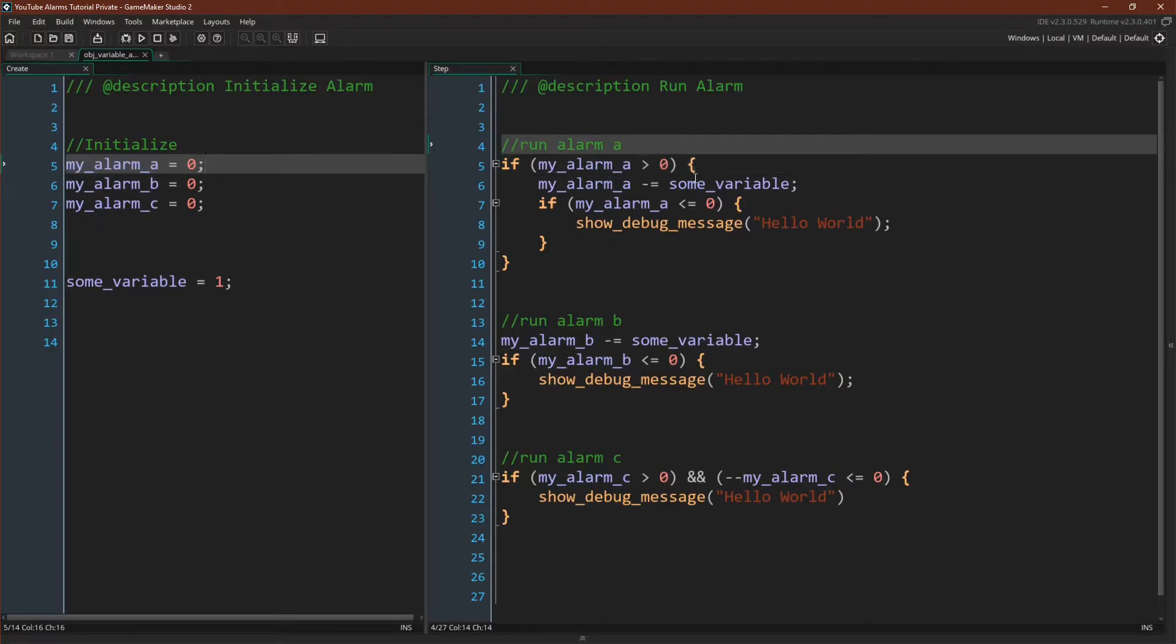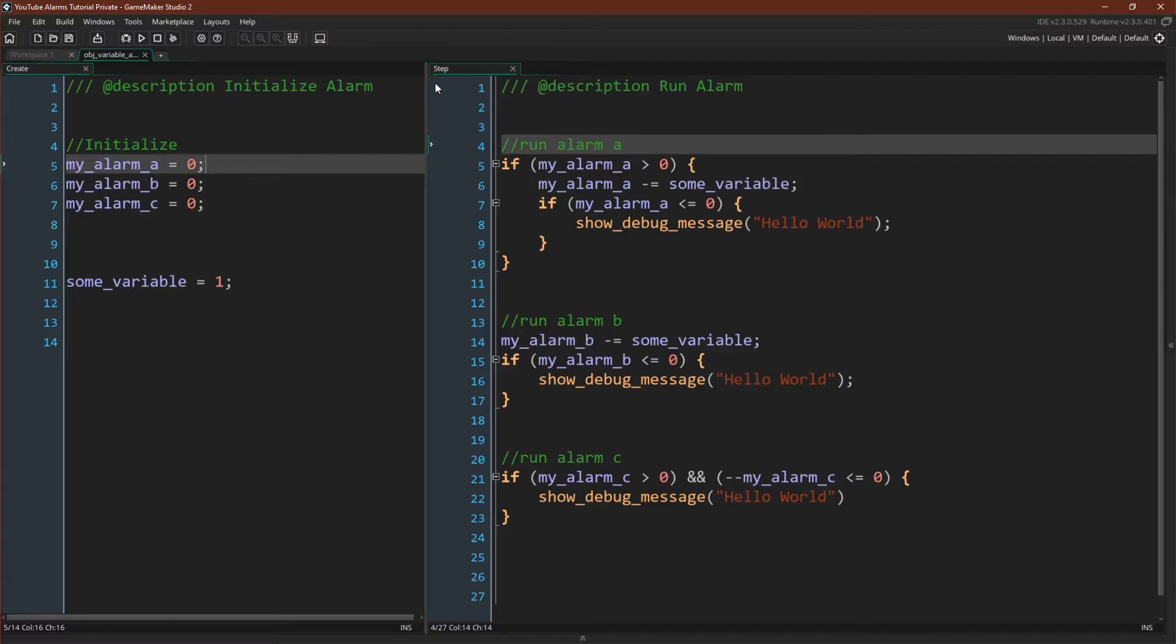To run the alarm you have to write some code though. It no longer happens automatically. So I put this in the step event. You could obviously put it in the begin step or the end step event, and the code is fairly straightforward.